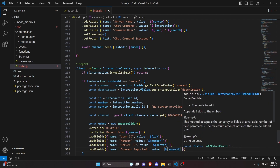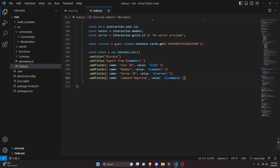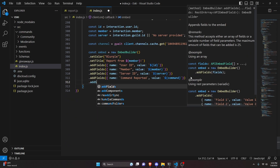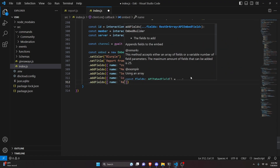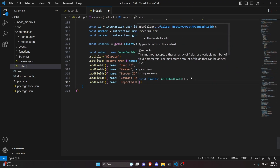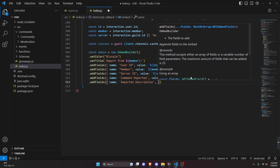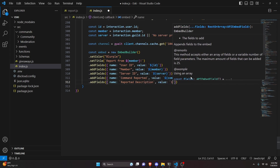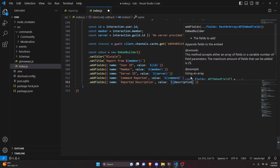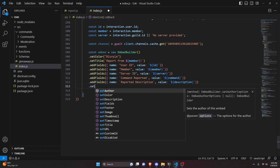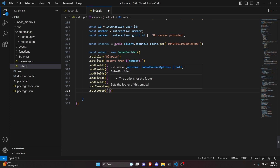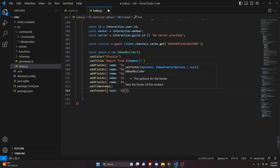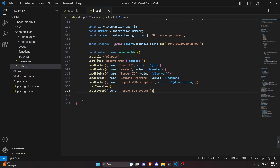We get the command variable for the command reported field. Finally we add fields for name 'reported description' and value our description variable. After doing that we set a timestamp, and we also set a footer with text 'report bug system'.